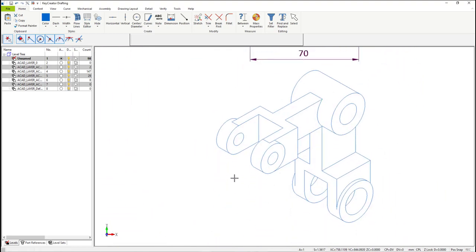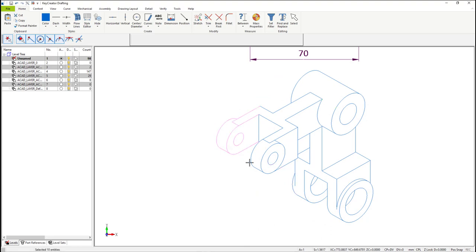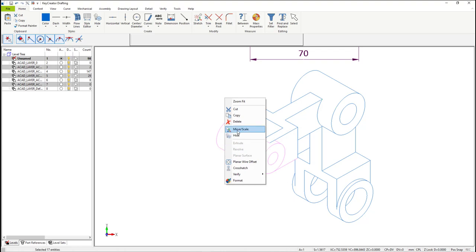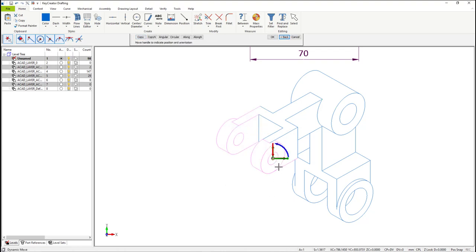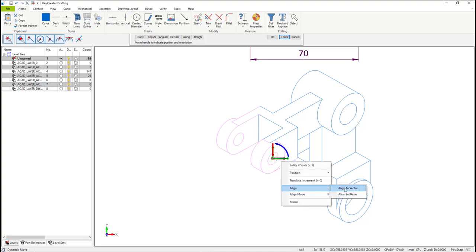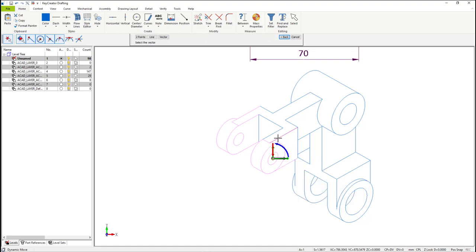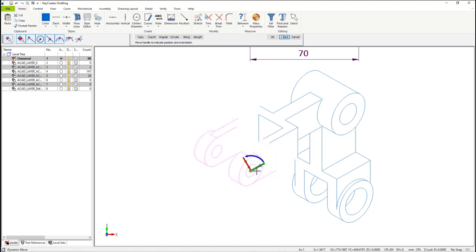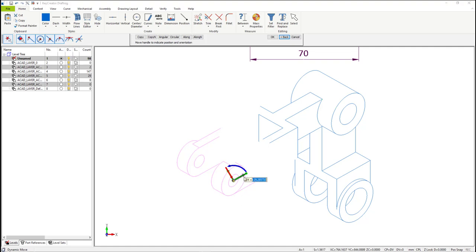Now let's modify the ISO view in the drawing. Select the entities and move the other views by 20 millimeters. When you finish selecting, with the right mouse button, select the Move Scale option, and then place the Dynahandle. Once the Dynahandle appears, you'll notice that it only lets you move along the X line. By selecting the X vector, I can use Align to Vector. Then simply select an entity on the screen — in this case, a line. You'll notice that the Dynahandle automatically rotates to match that same vector, allowing you to move in that direction. Select the X Dynahandle, input negative 20, and then OK.